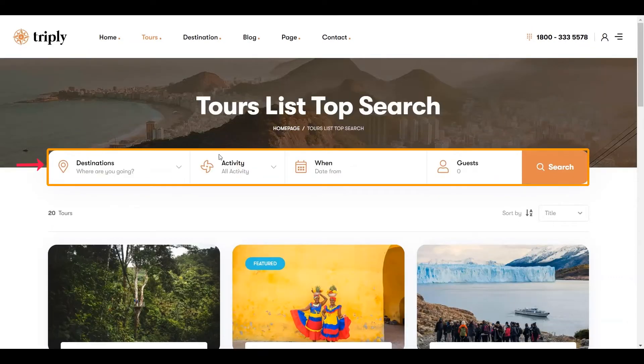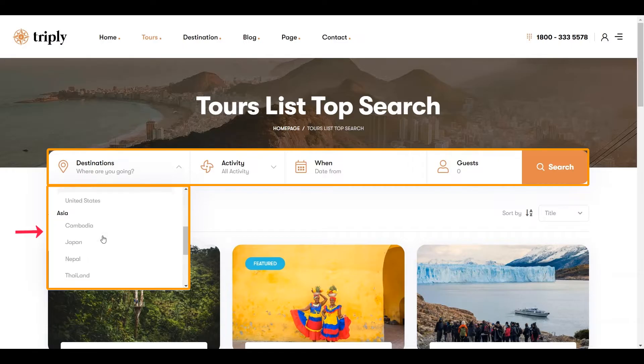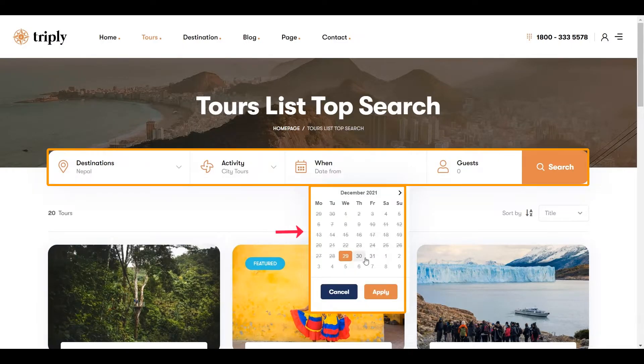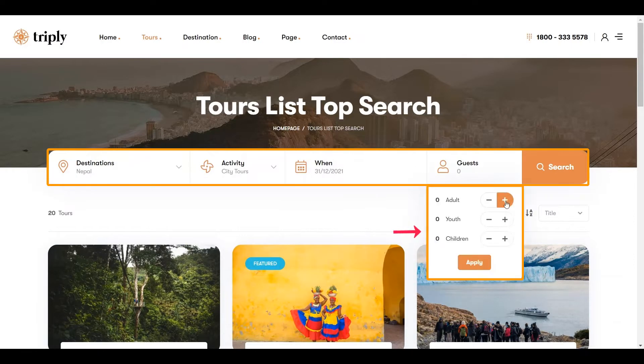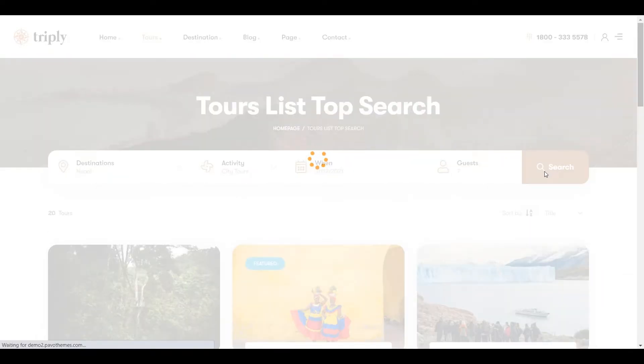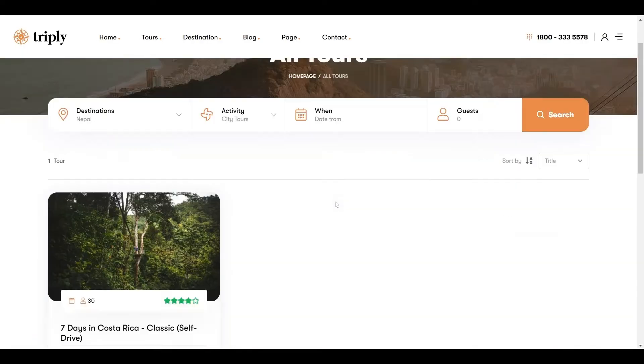For smart searching to get the most accurate result, a smart filtering system needs to be well designed. Tripoli theme has designed such a useful searching system to get exact results on searching.